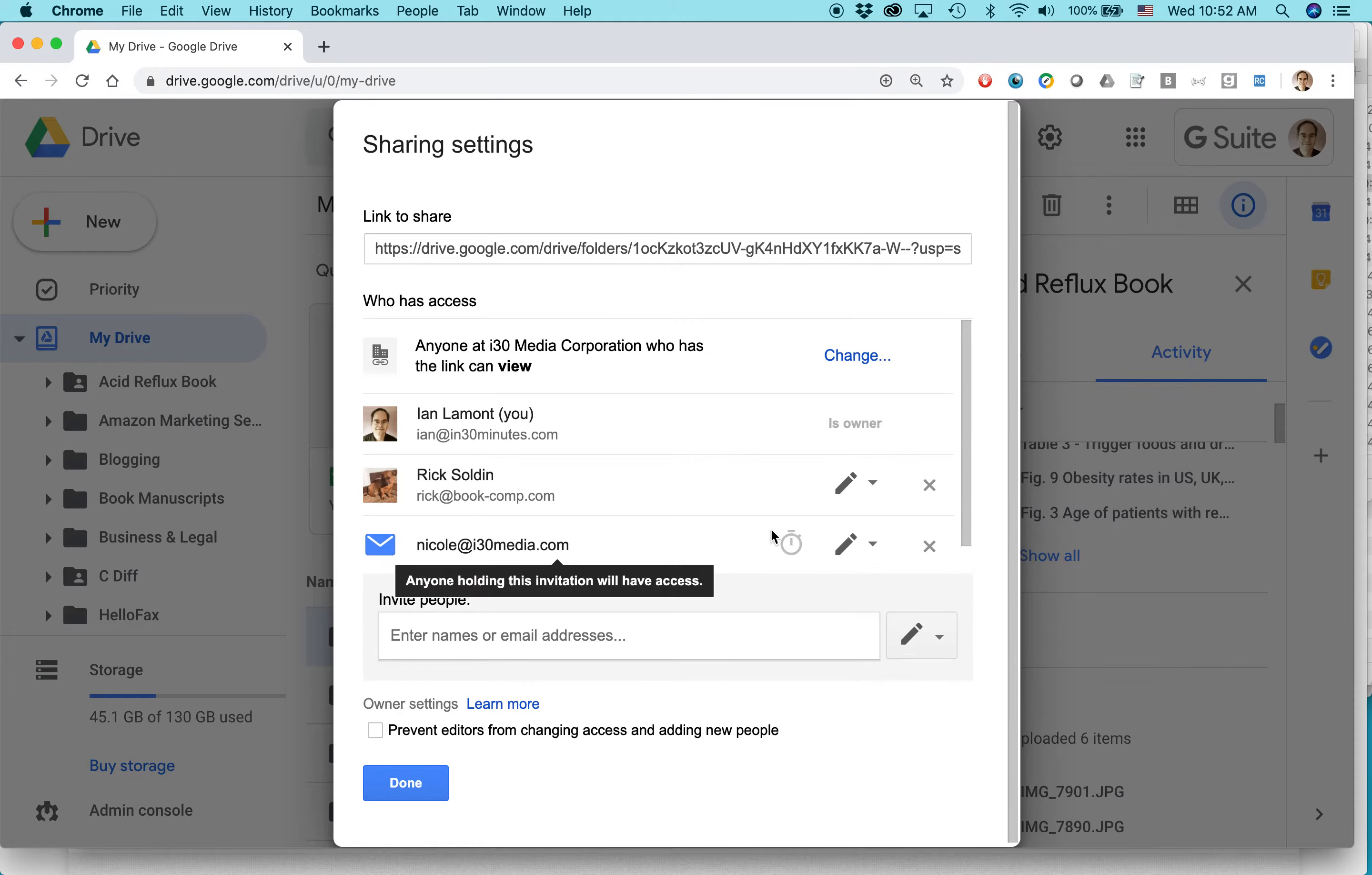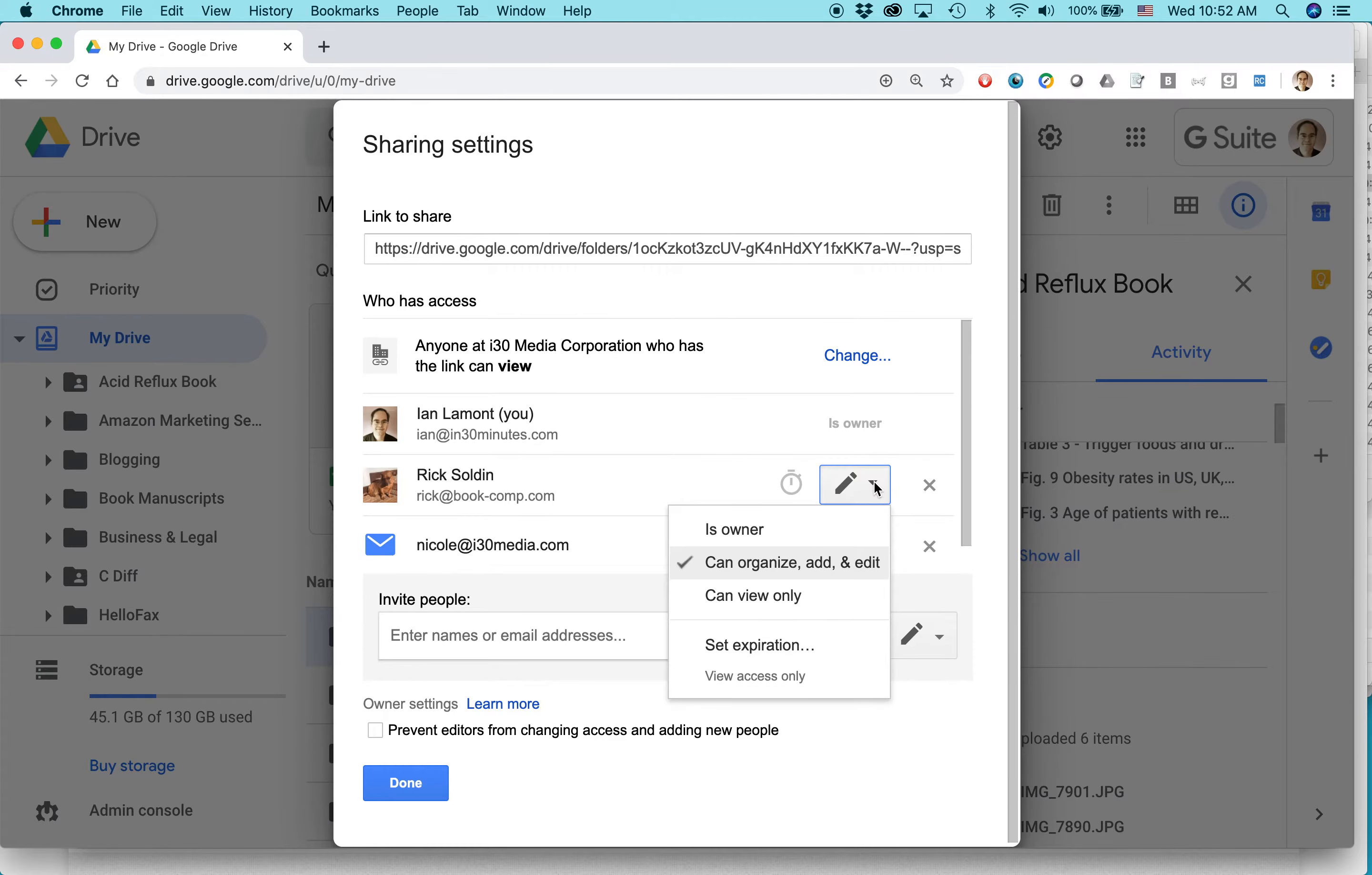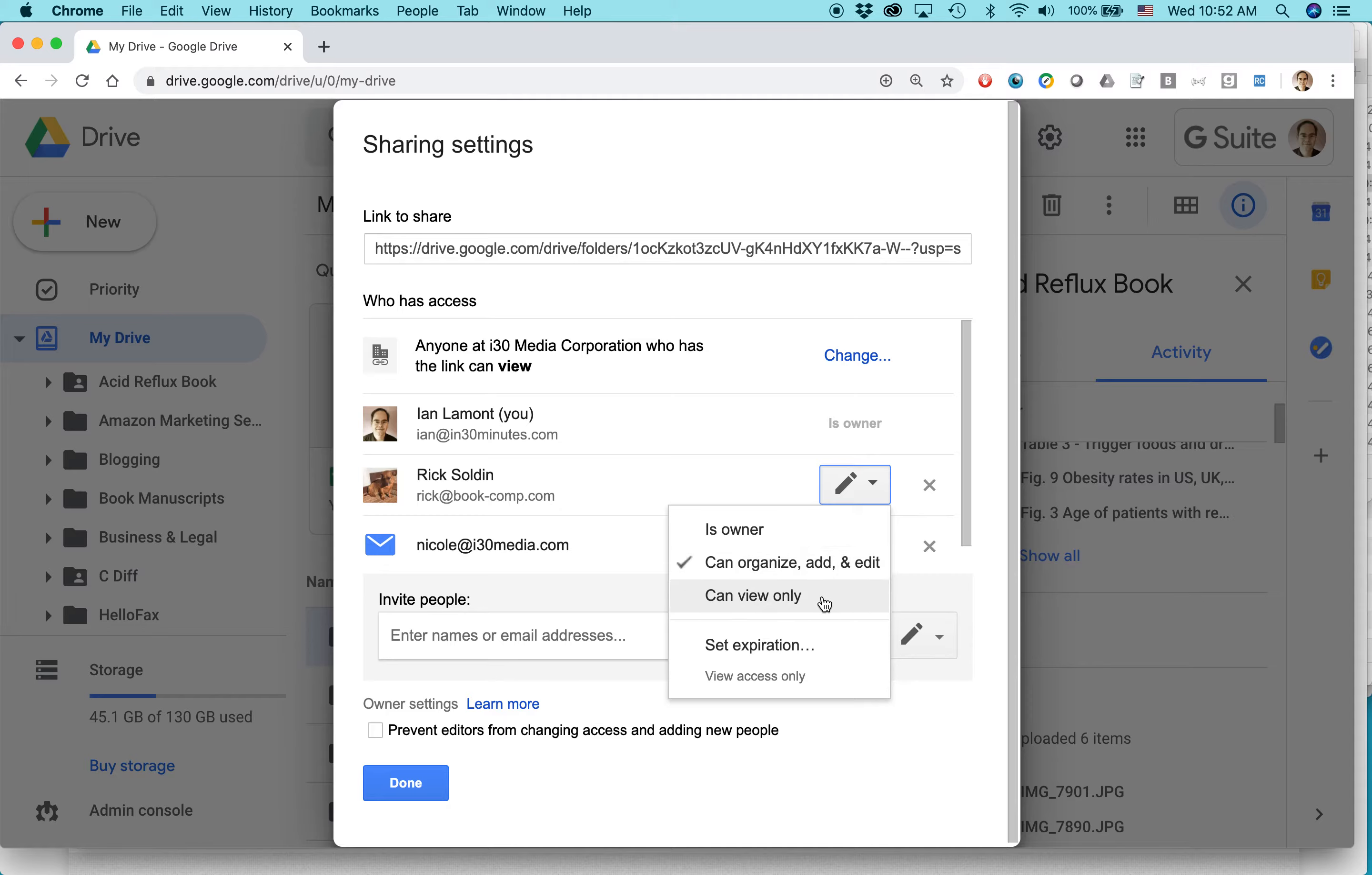The other thing I can do is I can use this little pencil icon to change how they can basically access this folder. For instance, right now, they can organize and edit it. If I wanted to, as I said before, I can set it so they can view only.